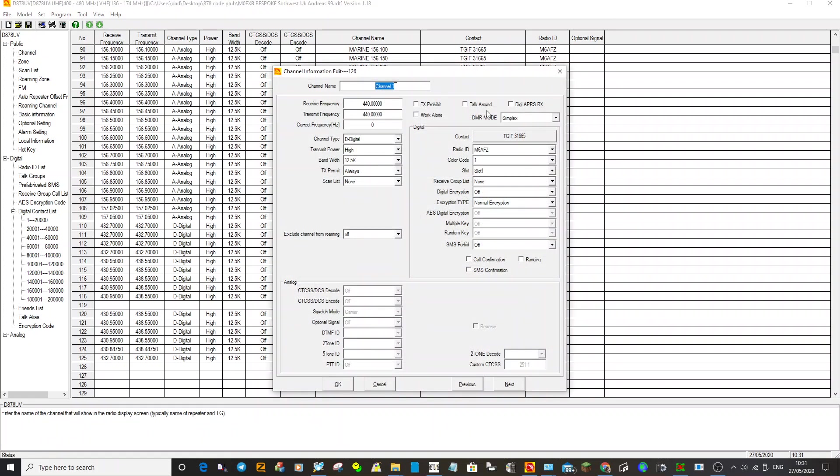Let's just say we're going to create a FM local repeater. So we go 145.600. We're going to do GB3WR. We've given it a name and then the input on that is 145.000.